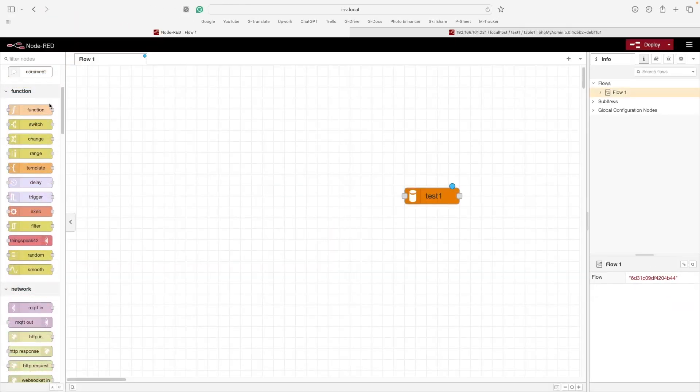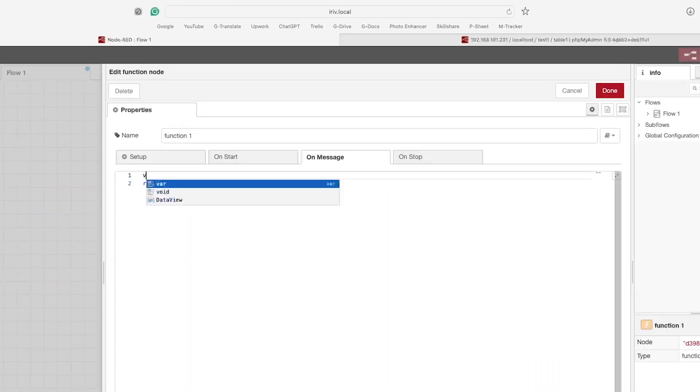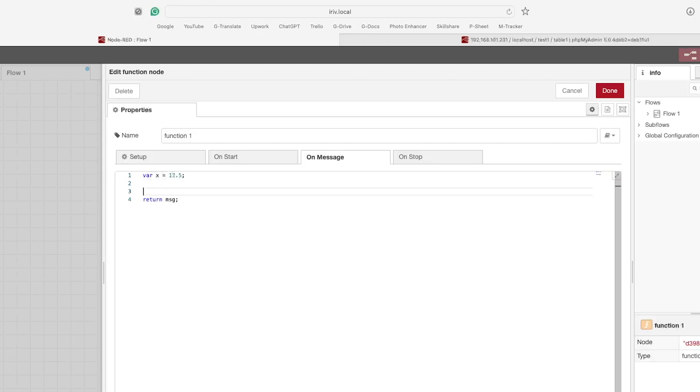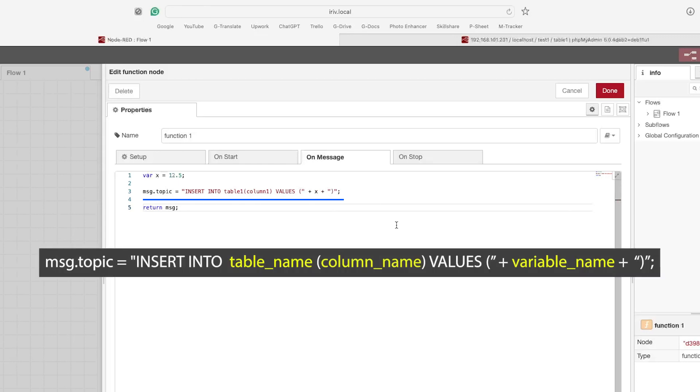Now drag a function node and open its properties. Start by creating a new variable and let it store a certain number, so we can display that number in our database later on. Next, use message topic to pass the data to MySQL. The code should be formatted like this. Adjust the table and column names, then include the variable that is storing the data we want to pass to MySQL.